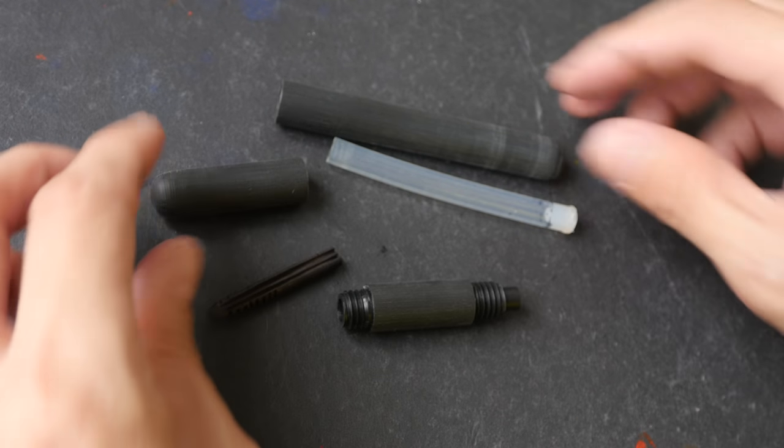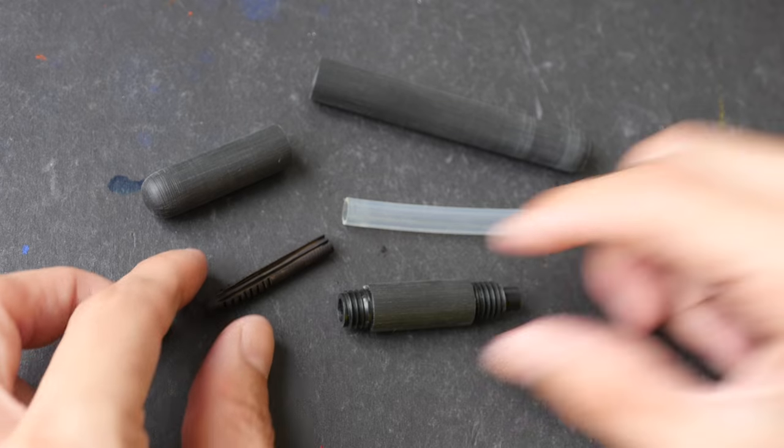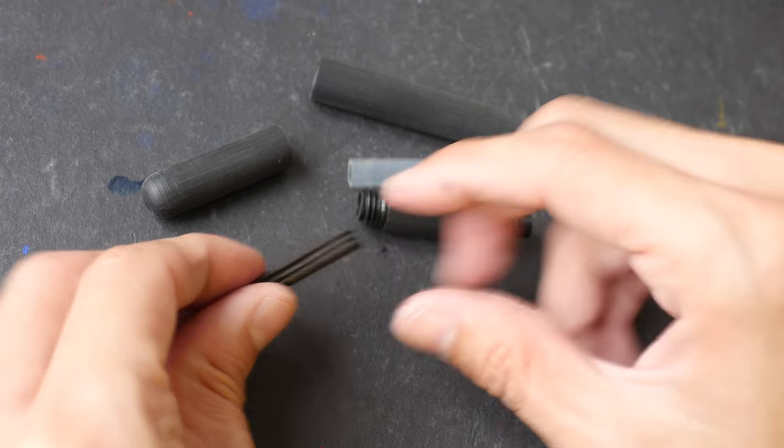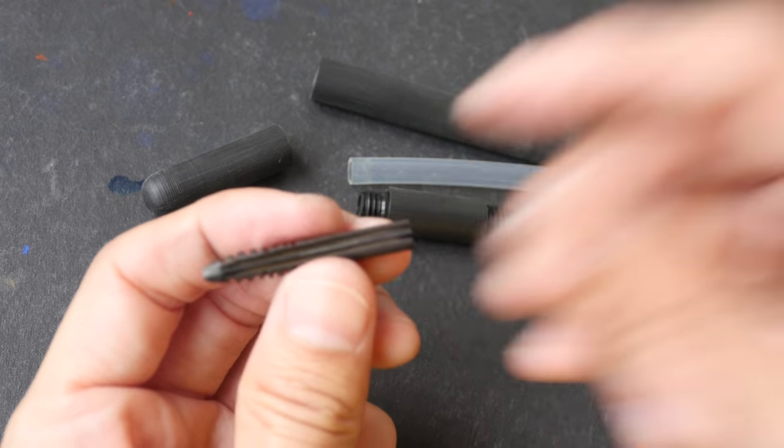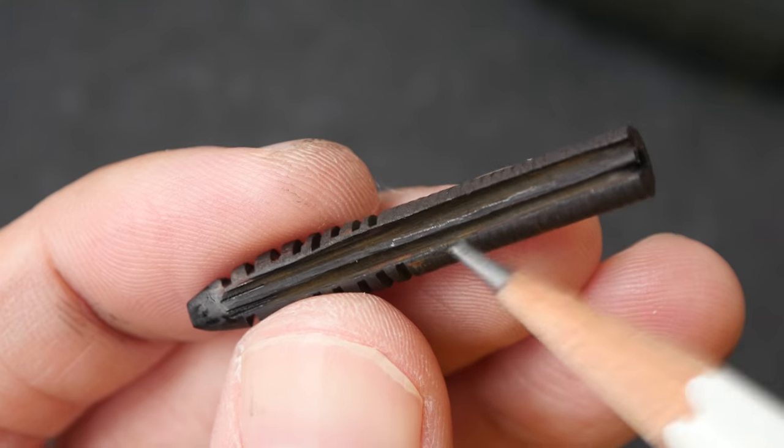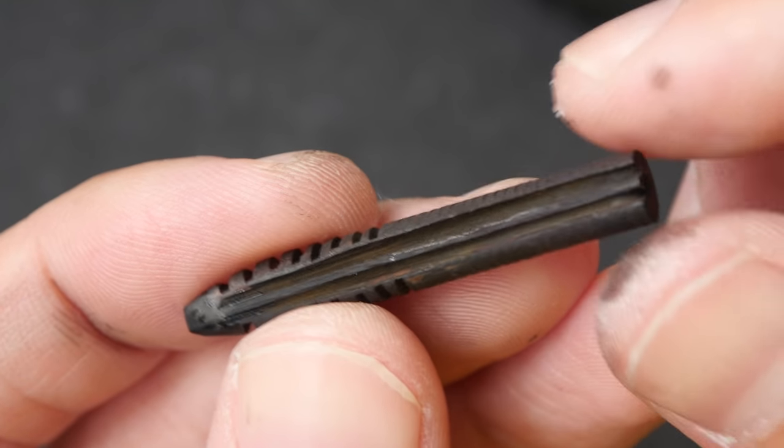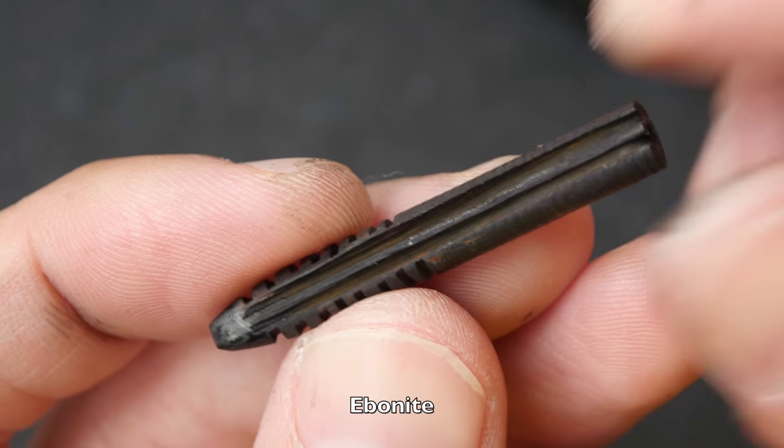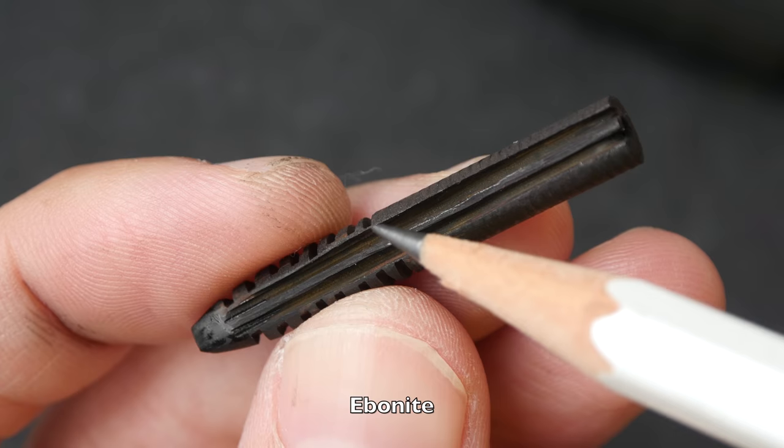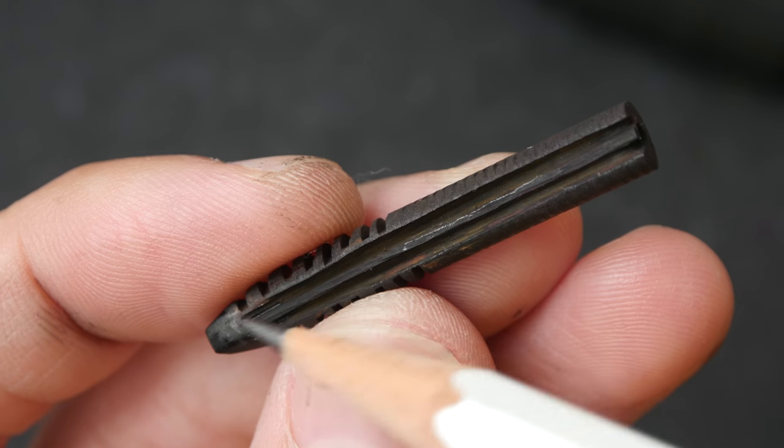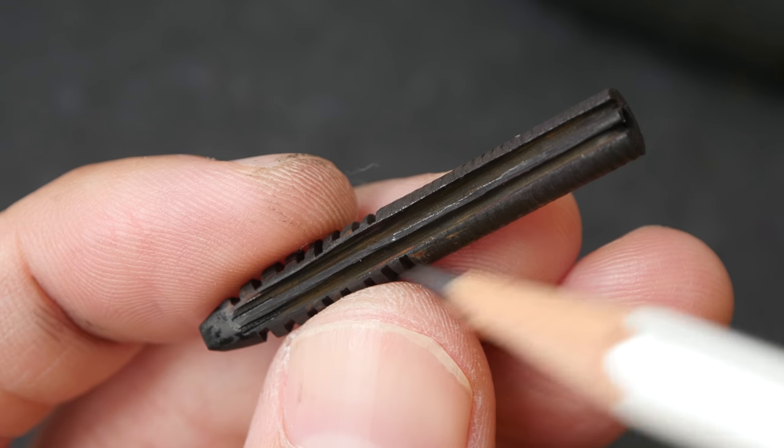So these are the different parts of the pen. Let's take a look at the part that is the most important. Here's a close-up of the feed that is made of ebonite. You can see two large channels parallel to the feed.